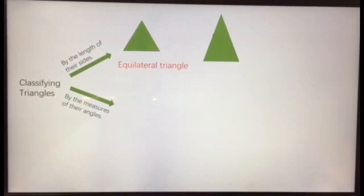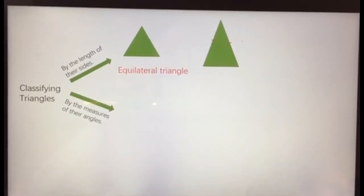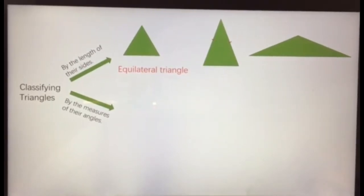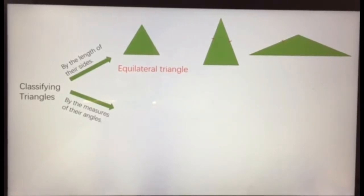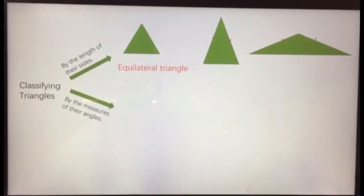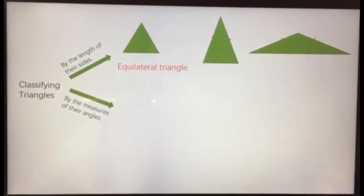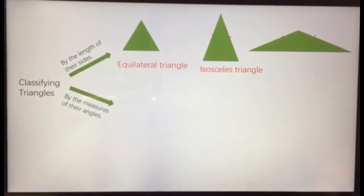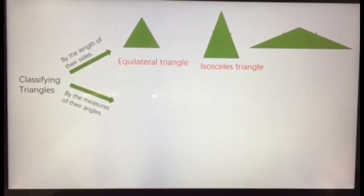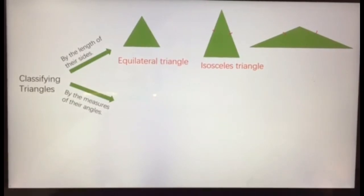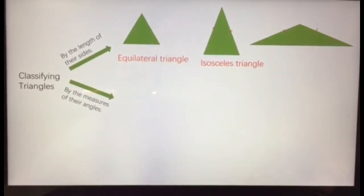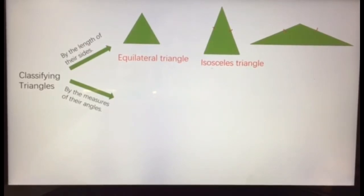Now let's look at another type. In this triangle, this side and this side are the same — even in a very short triangle, these two sides are the same but not the bottom. For triangles that have two equal sides, we call them isosceles triangles. Again, it doesn't matter the size or the direction — as long as it has two equal sides, it is called an isosceles triangle. You may need to practice the word a few times until you remember it.